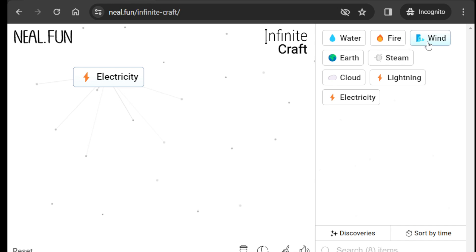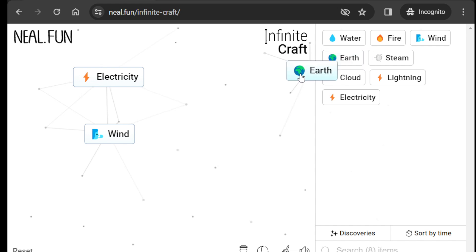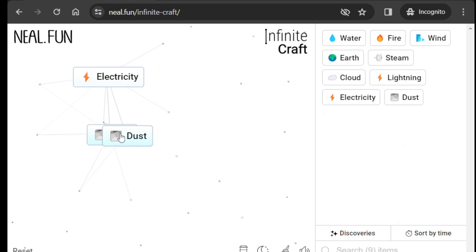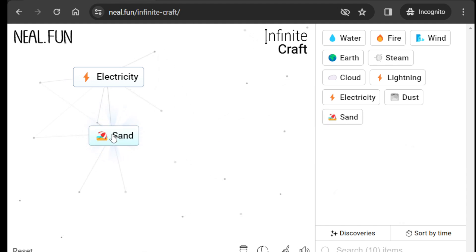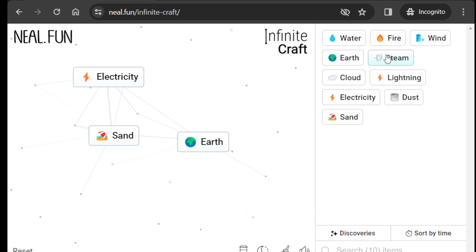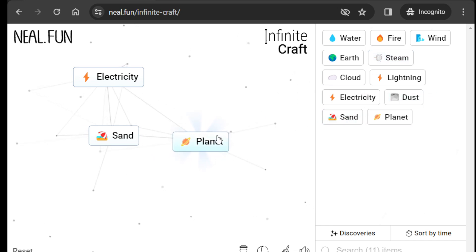We need wind, and then we have to use earth to create dust. Then we use dust on dust to create sand — sorry, sand. And now we have to use earth again with dust to create planet.